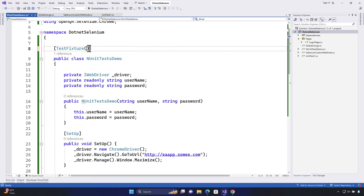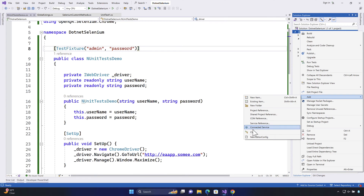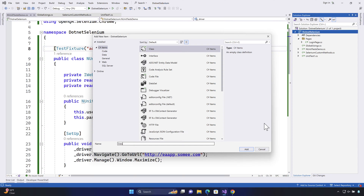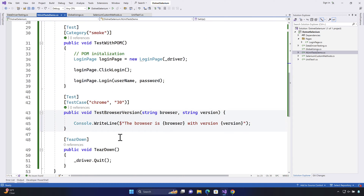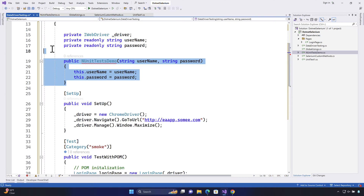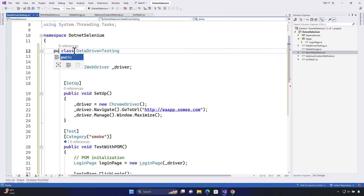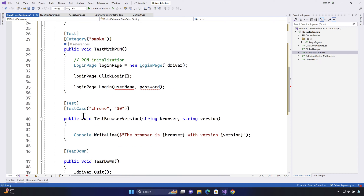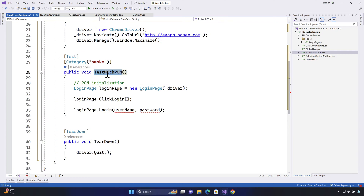I'm going to get rid of username and password from the TestFixture, and instead use another NUnit feature. I'll leave the current file as-is and create another class file called DataDrivenTesting. I'll copy-paste the existing code there, remove the constructor, make it public, get rid of tests we don't need, and keep only this particular test — the test with page object model.